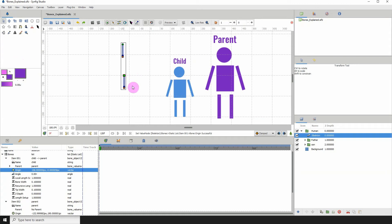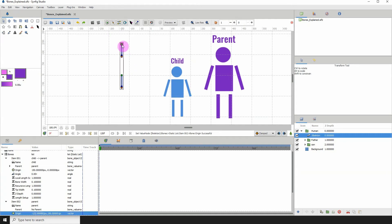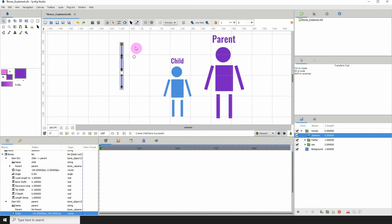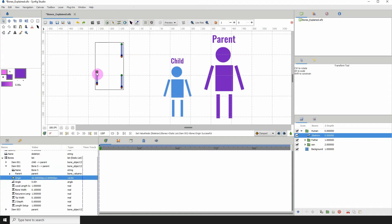One parent can have more than one child. To create another child, just click on the parent bone and right click and click on create child bone. And we see it has another child.